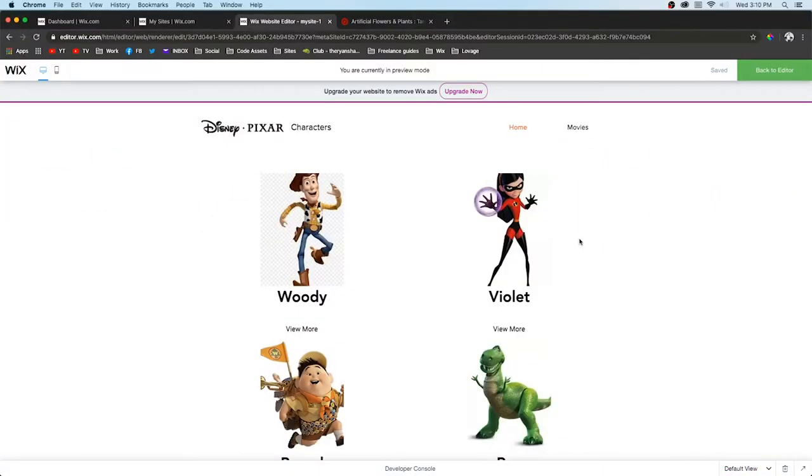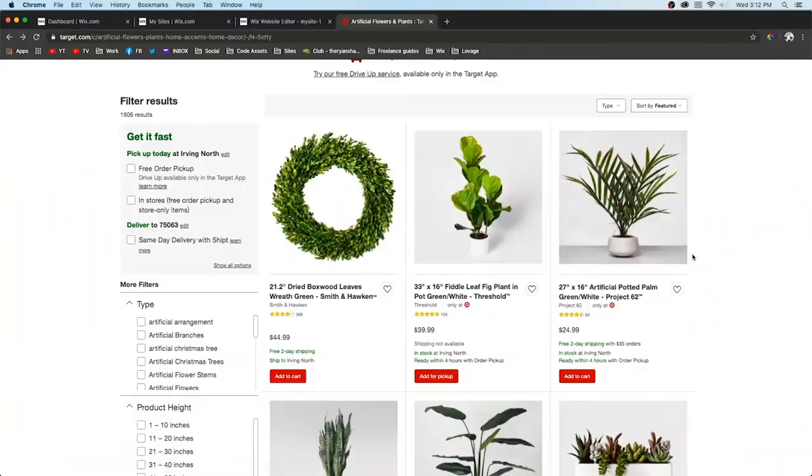Hey guys, welcome back to Wix Fix. Today I'm going to be teaching you about Wix CMS. If you've ever been online and visited an online store or a blog, those are two examples of what CMS is used for.